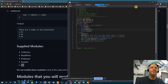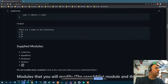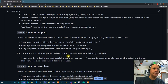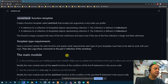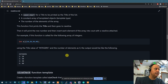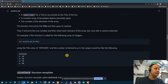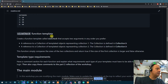Getting into the SearchAndList module that you're supposed to create — there are four function templates you're supposed to write. I'm going to start with the easiest one, which is comparing two collections — essentially comparing their sizes.